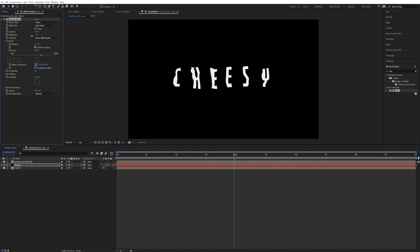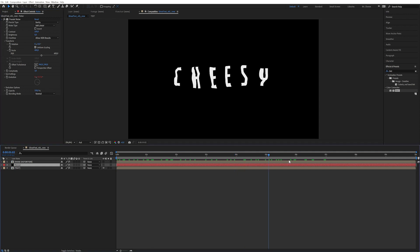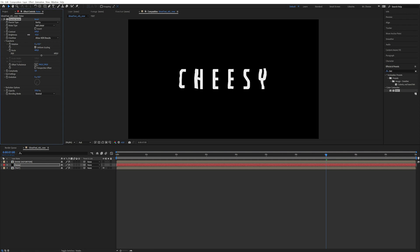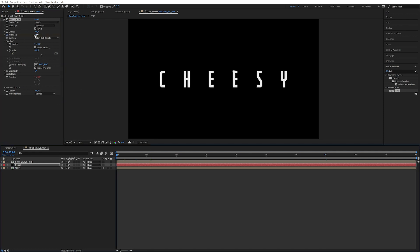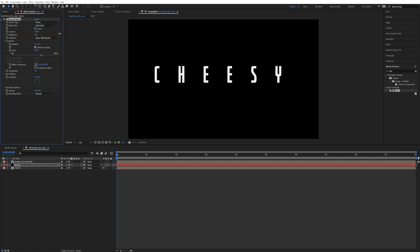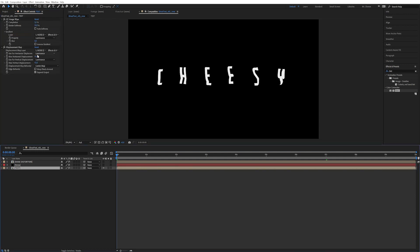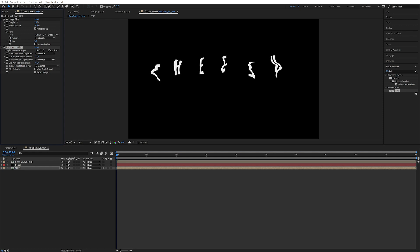We can decrease the contrast or brightness over time. Let's animate the noise — at second seven we want no more displacement, so pull the brightness down and keyframe it. Then go to the beginning and do the exact opposite, increasing it until it's quite distorted. We can even go into the text and increase the displacement quite a bit, really distorting the living heck out of it.